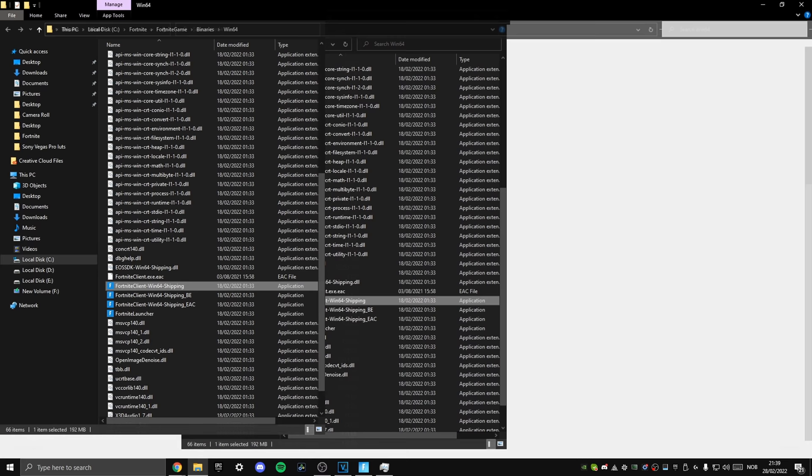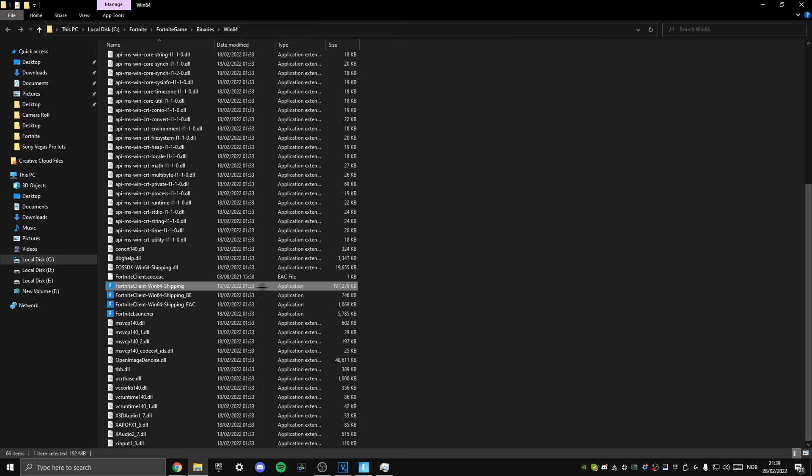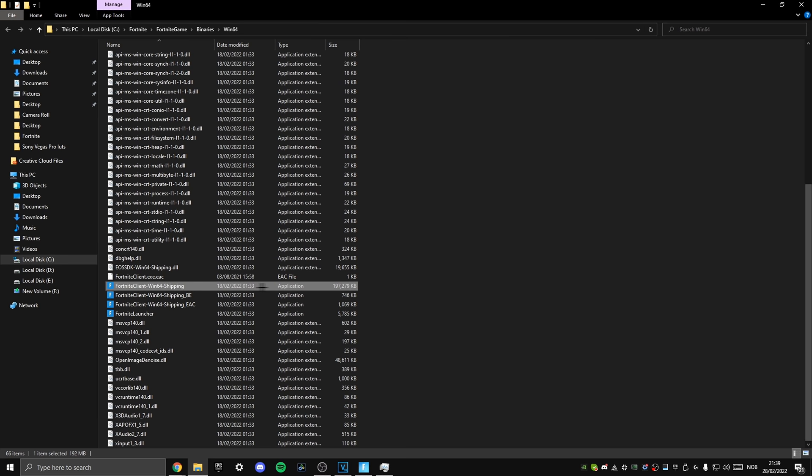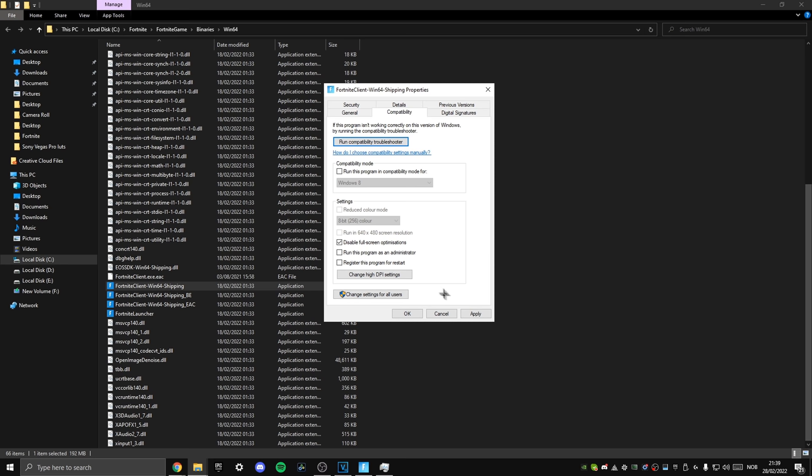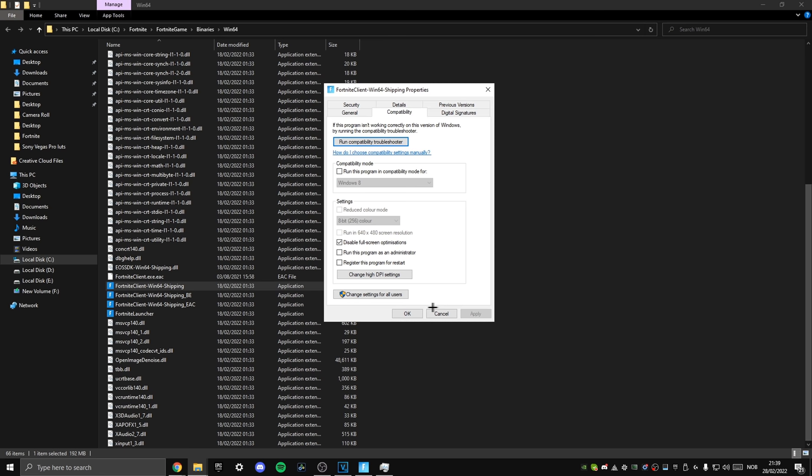Right click it and select Open File Location. Once we're inside of this folder, we then want to once again right click on Fortnite, but this time on the Fortnite application. Go down to Properties, then press the Compatibility tab and once we're in here, we want to ensure that Disable Full Screen Optimization is checked. Then hit the Change High DPI Settings button and then check off Override High DPI Scaling Behaviour. Press OK, Apply and then again OK.